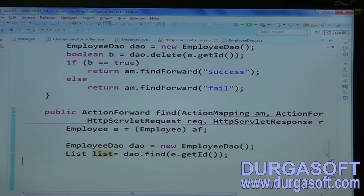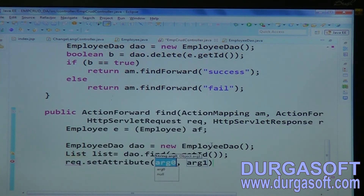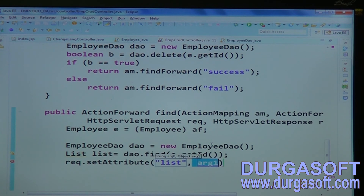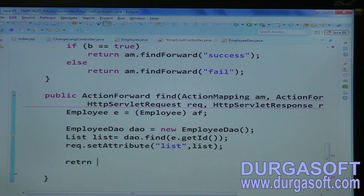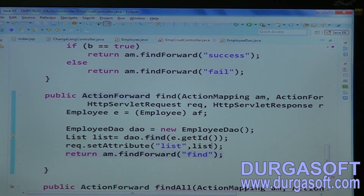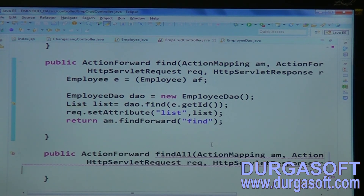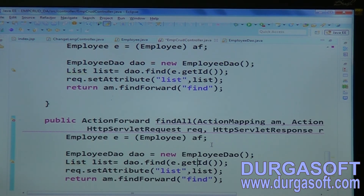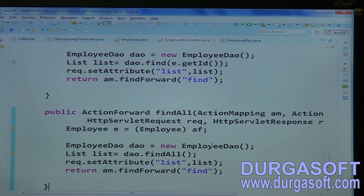To pass the list to the front end, use request.setAttribute("result", listObject), then return mapping.findForward("findPage"). For findAll, also return a list and use the same page. In both cases you can do dynamic iteration, or return a separate findAll page.